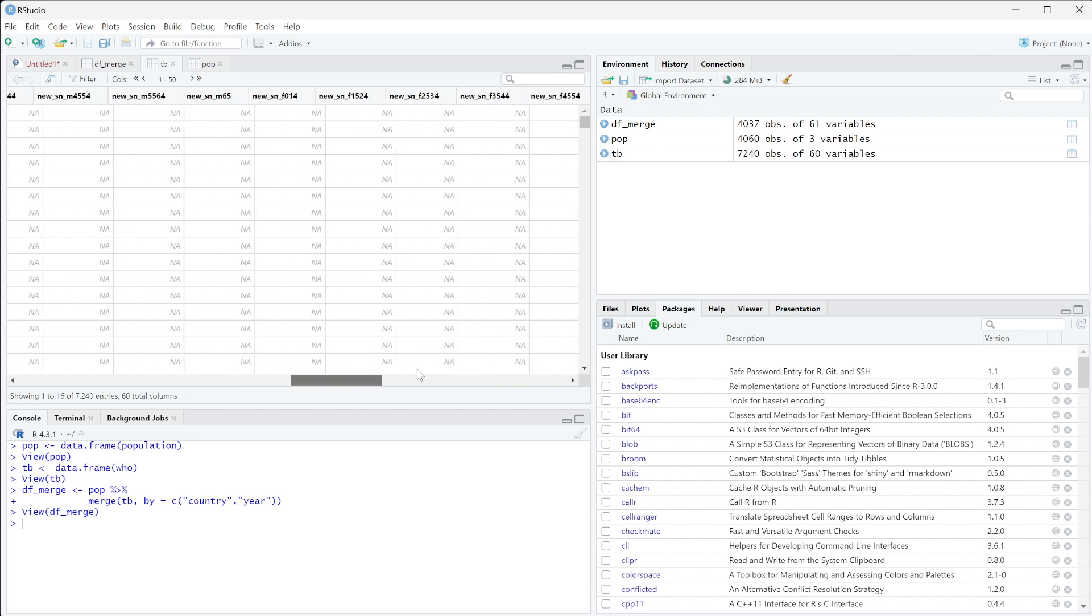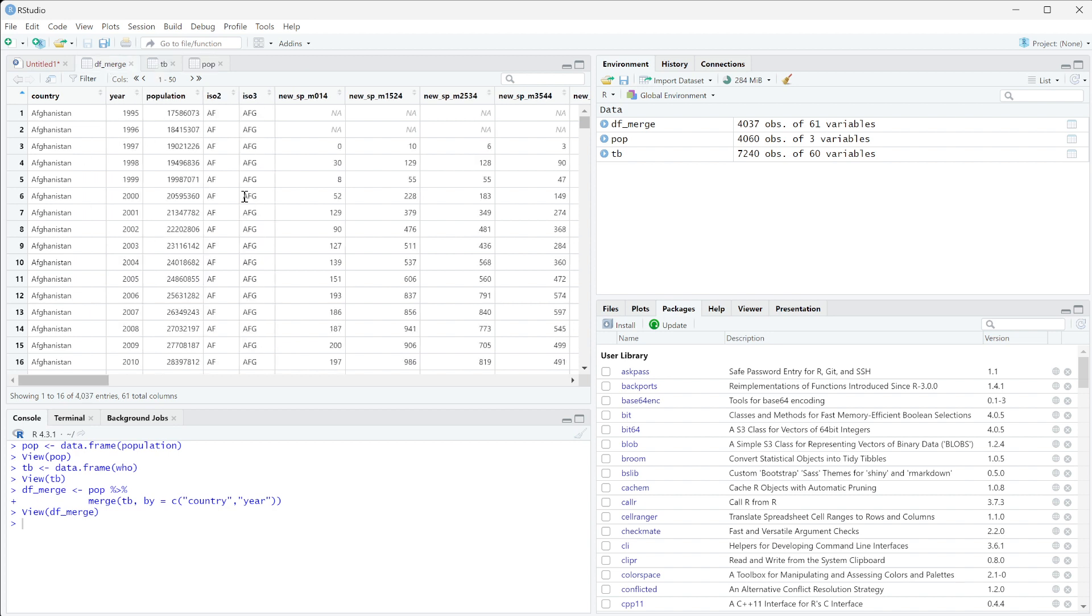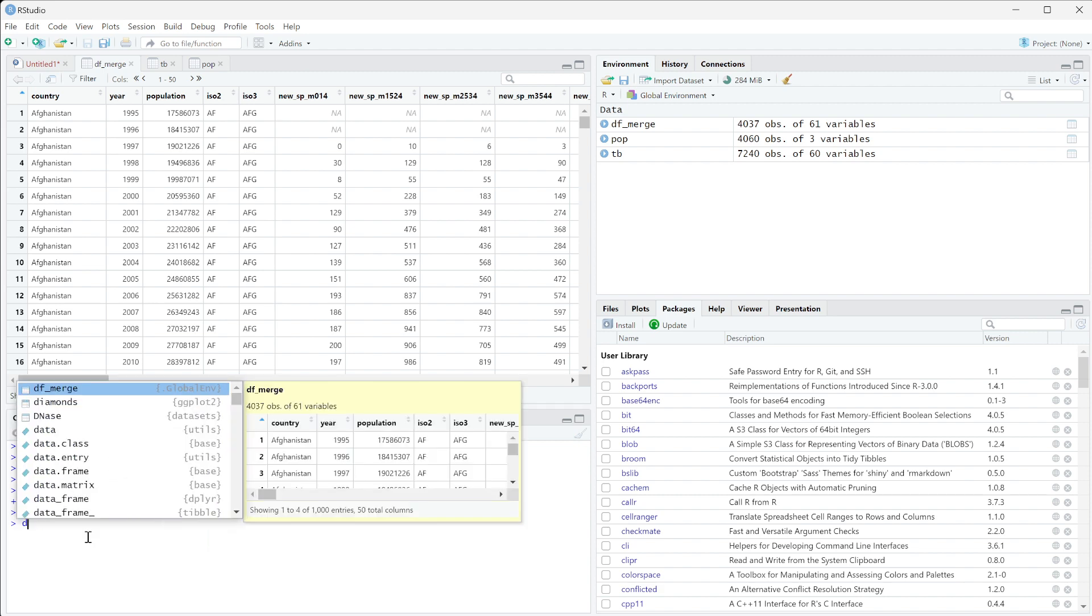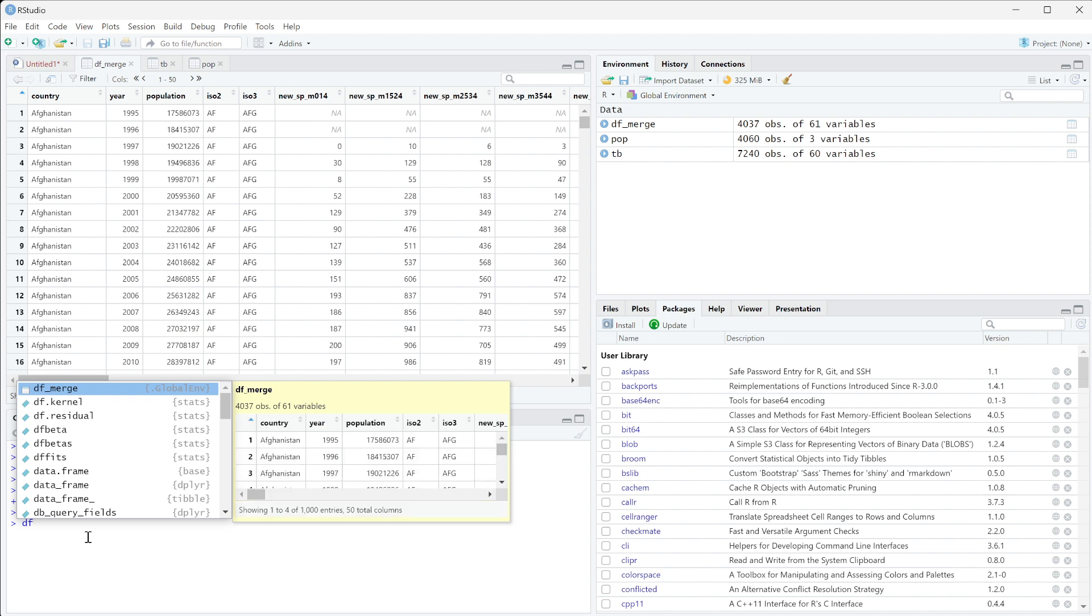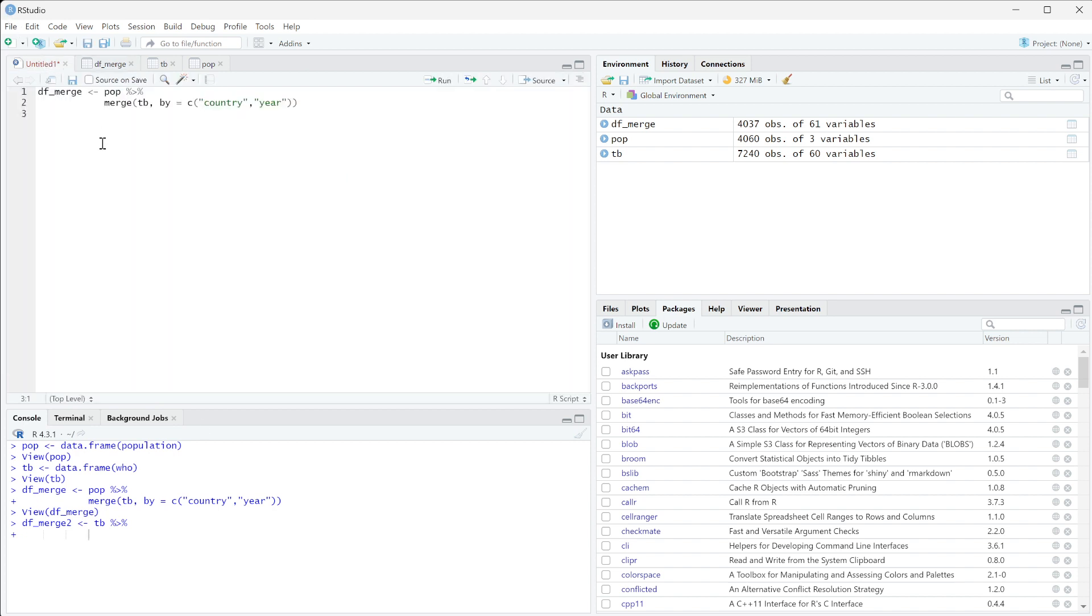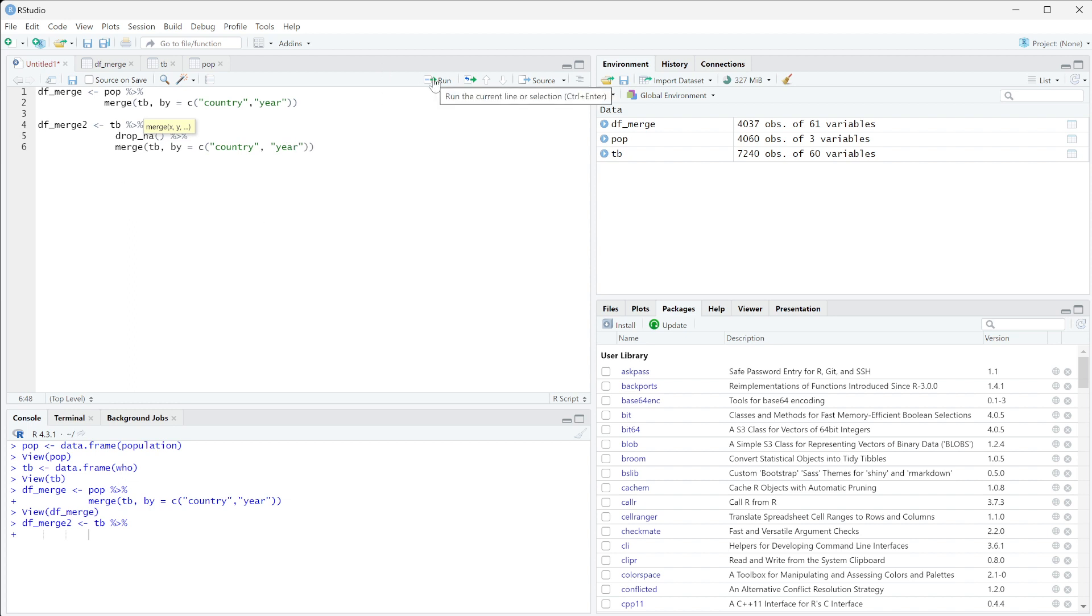And so all these NAs are just coming in as it is merging. Now one thing you could do is we're going to do a df_merge_2. And so what we're going to do is we're going to take TB, and before we run our merge, actually I'm going to do this within the file. So we're going to do df_merge_2 and then we're going to take TB because we know that the NAs are coming from TB. We're going to go ahead and drop NA before it gets merged.